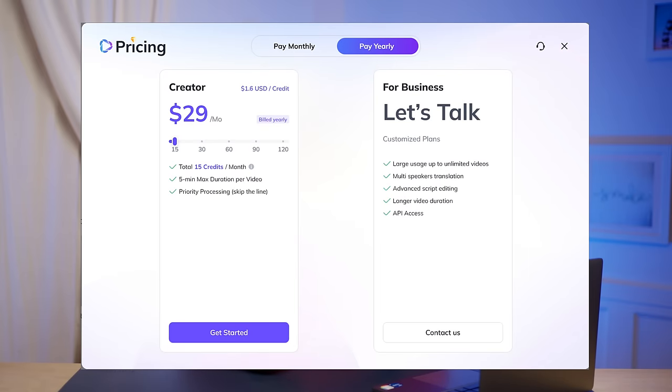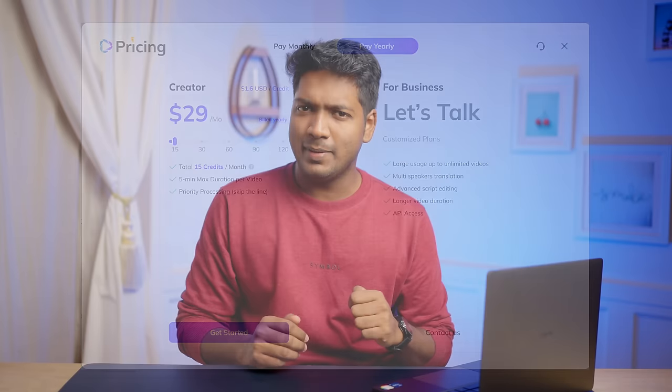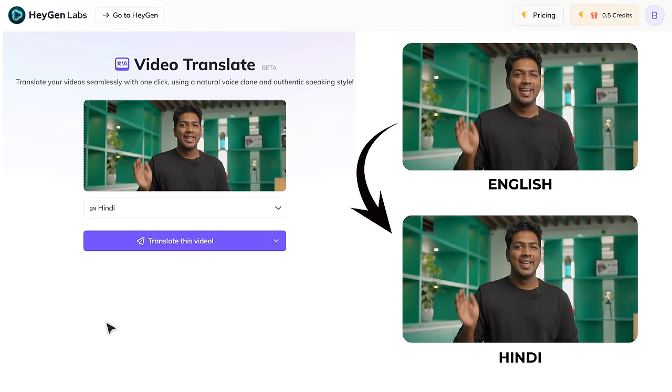This is seriously mind-blowing. I'm actually speaking in Hindi and Spanish. What's even more amazing is that it not only sounds great, but also syncs my lip movements perfectly with the audio. To download, you'll have to subscribe to their paid plan. They do provide a free plan, but with a single free credit you can only create a video up to 30 seconds. But still, give this tool a try if you need something like this.